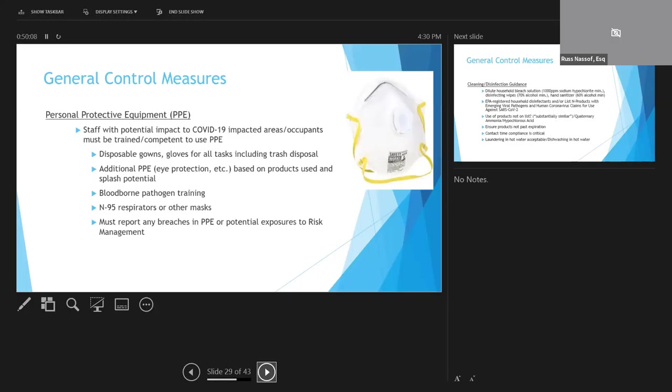We've all heard that N95 respirators should really be just limited to healthcare staff, but N95s could be required if staff are working within six feet of a potentially infected person. But if you're going to give an employee an N95, you've got to be sure that they've been fit tested and trained, they've got to have medical certification to wear this respirator, and you also need a respiratory protection plan for your site.